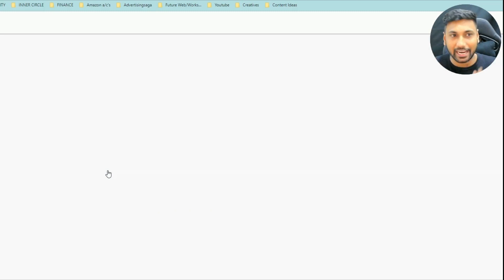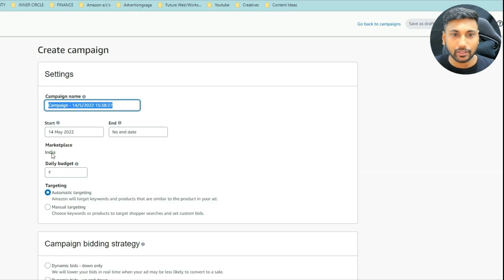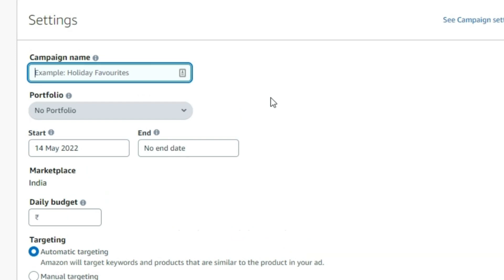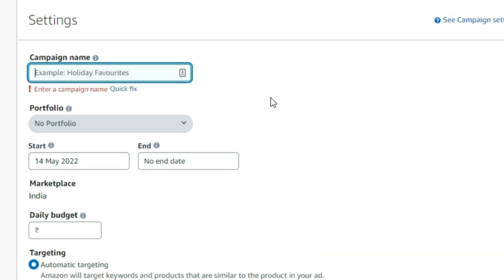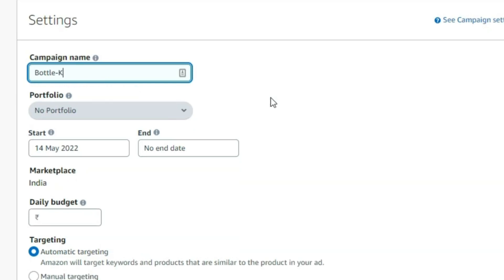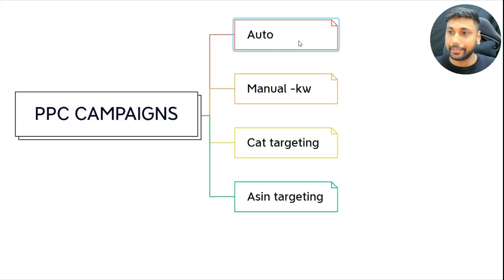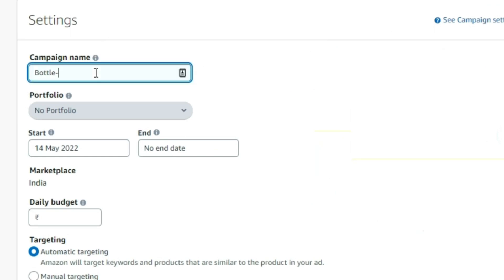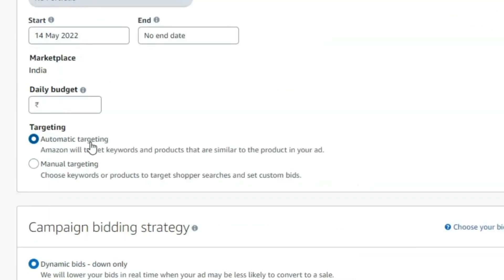My target is to help you start four campaigns in less than five minutes. When you click, you can start with your naming. Let's say my product name is 'bottle.' Type the product name, then type 'auto' so you know it's an auto campaign, add the date you're starting, and then click on automatic targeting.